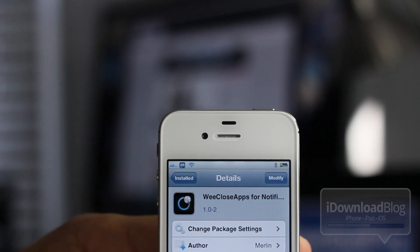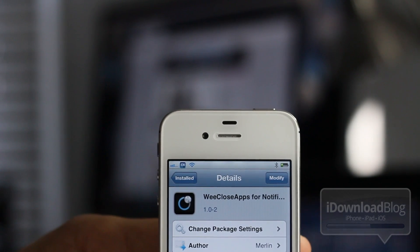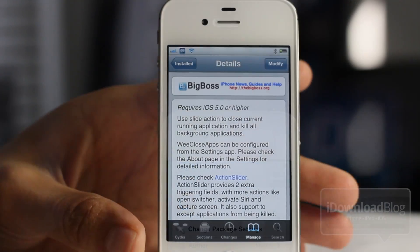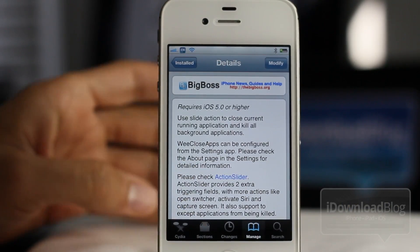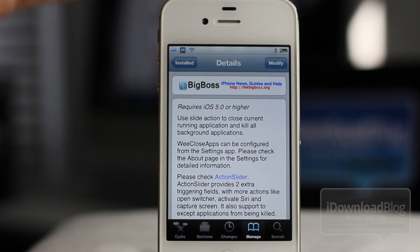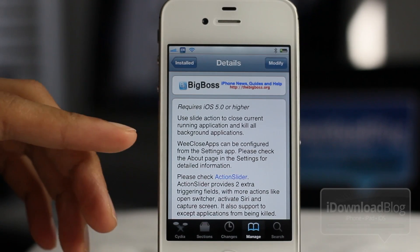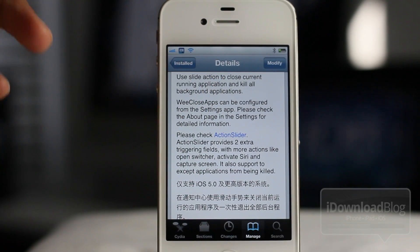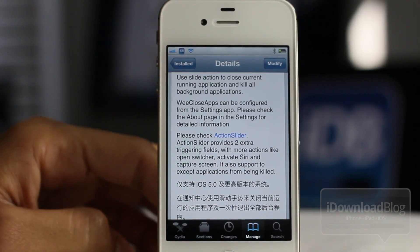It is called WeCloseApps for Notification Center. It does require iOS 5 or higher and is available on Cydia's Big Boss Repo for free. This is essentially the free version of Action Slider — Action Slider, like I said, is the big brother with more options and things of that nature, so check back for that video.